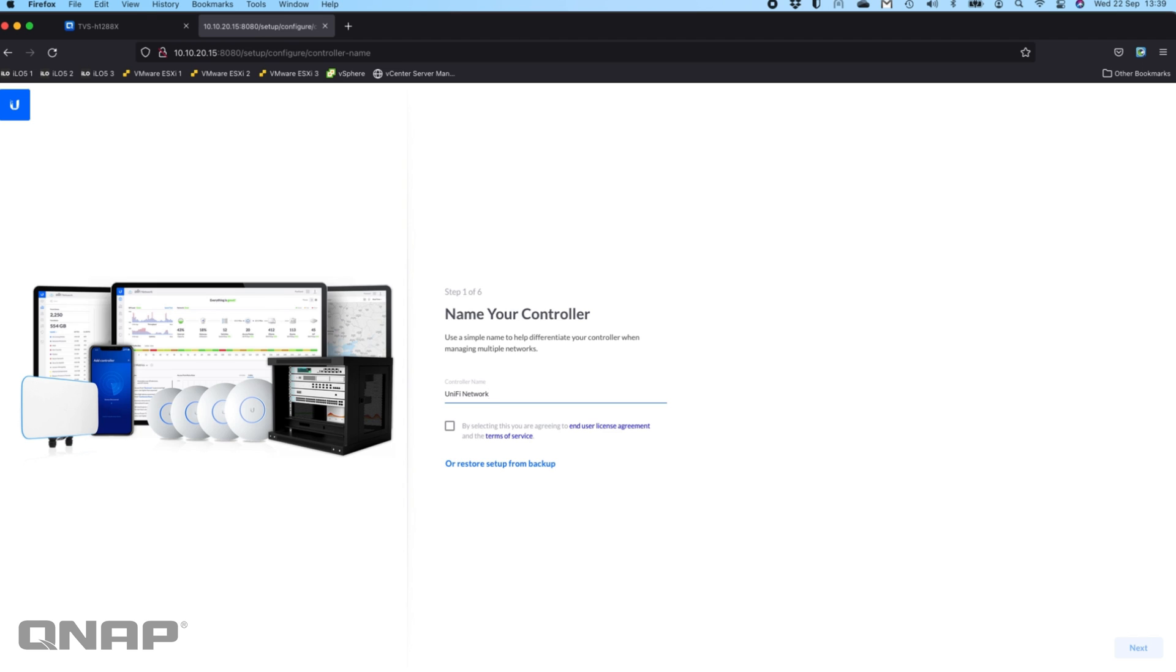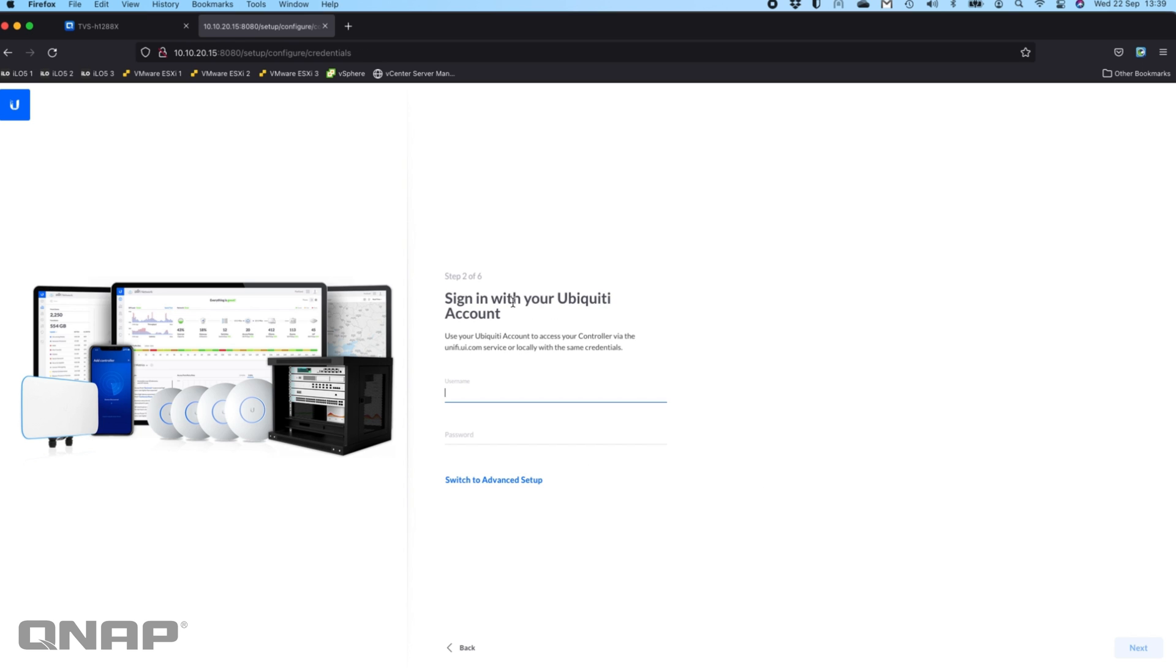It's not very difficult to set up. Here you can name your controller, so I'll call mine YouTube just so that I know which one it is, tick the box, and click next.